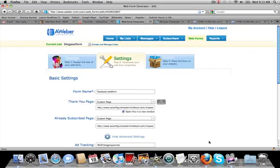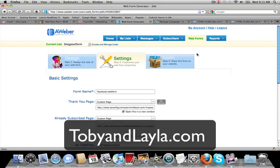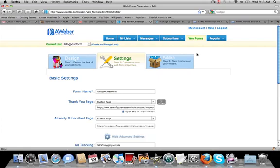The next step that you want to do is because we've created a specific campaign in lead system pro. Now, if you don't know what lead system pro is, you need to check it out. Check out the link at the bottom. Just check out Toby and Layla.com. You can hear Toby. He's actually making me breakfast in the background.